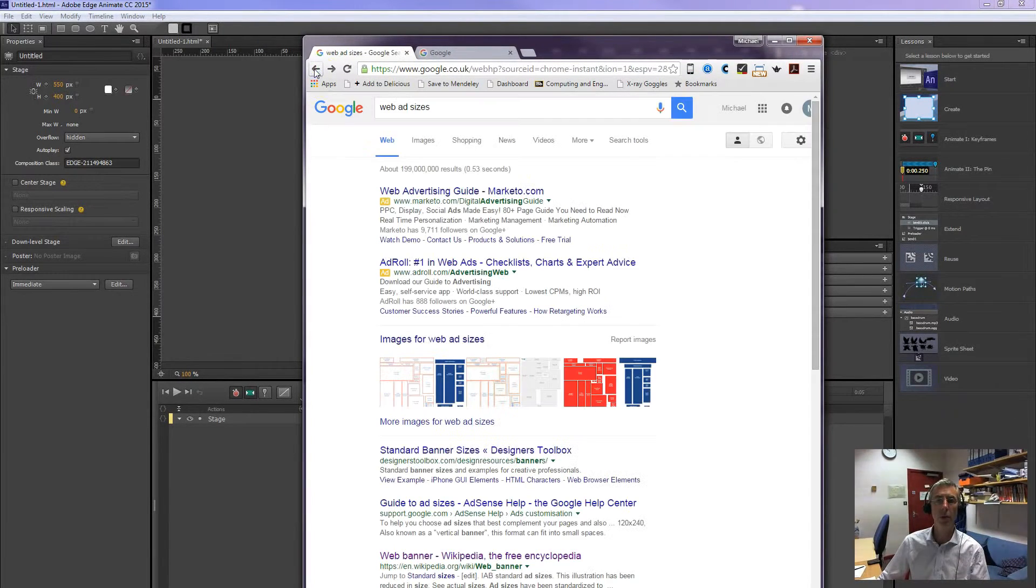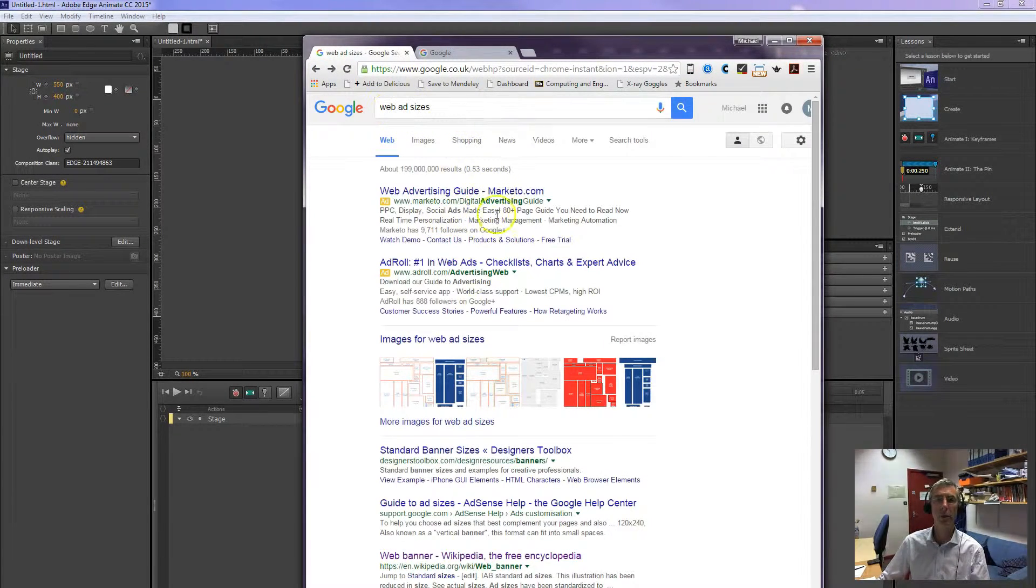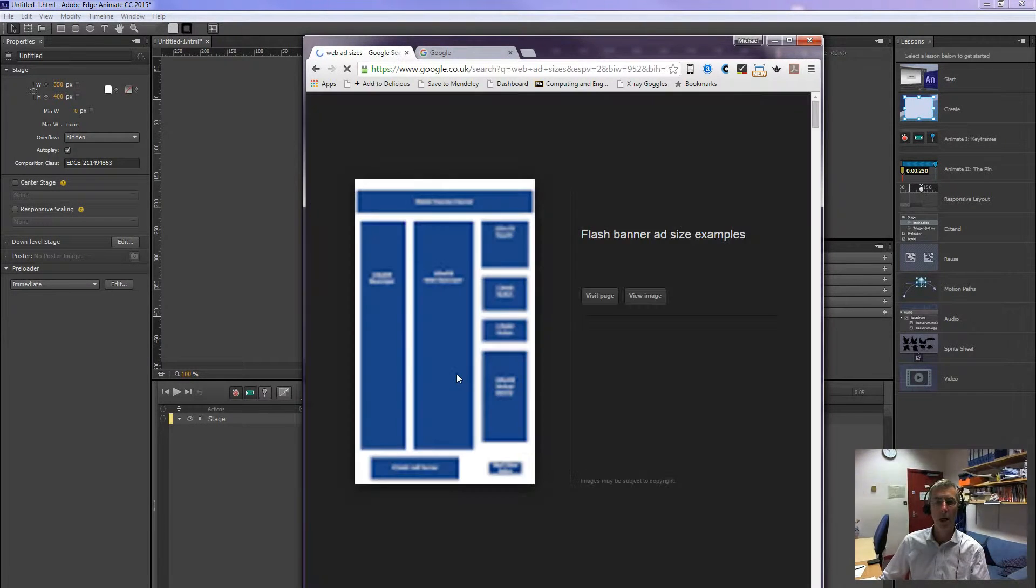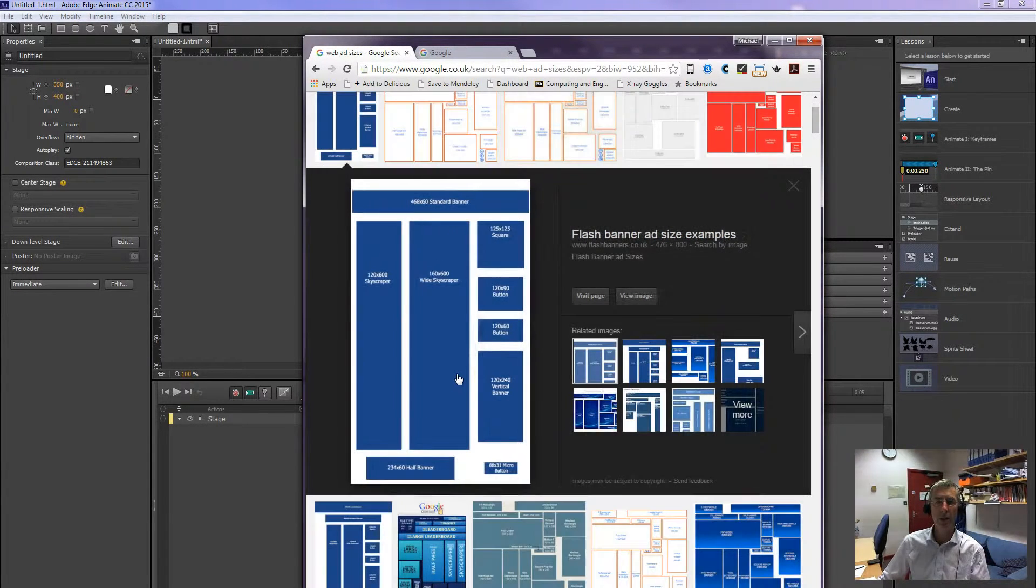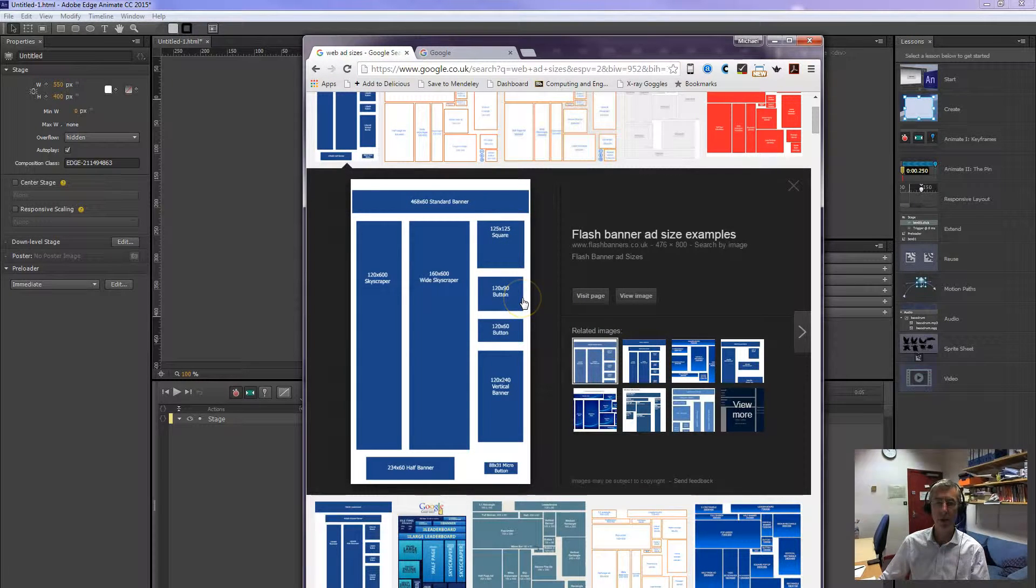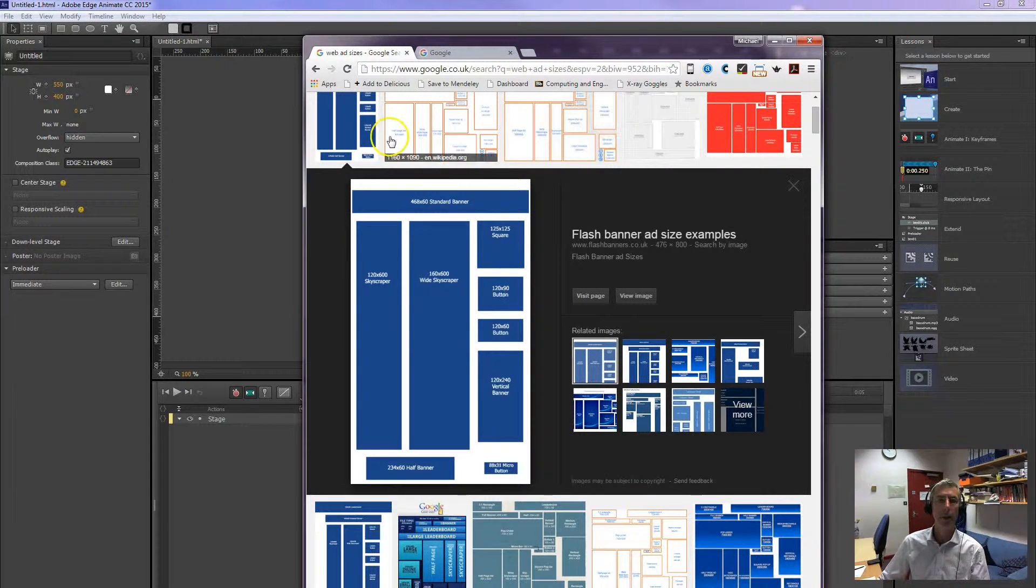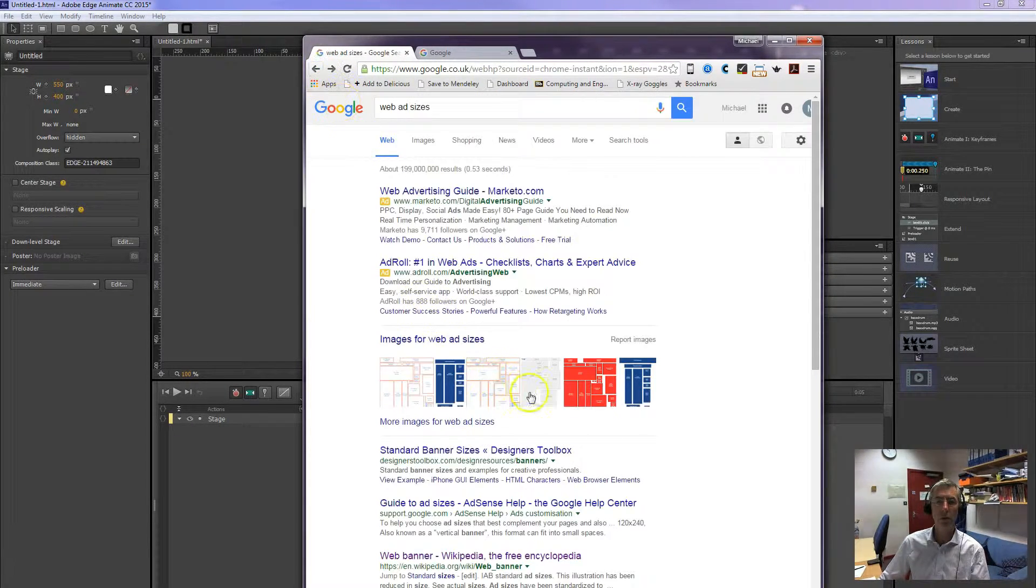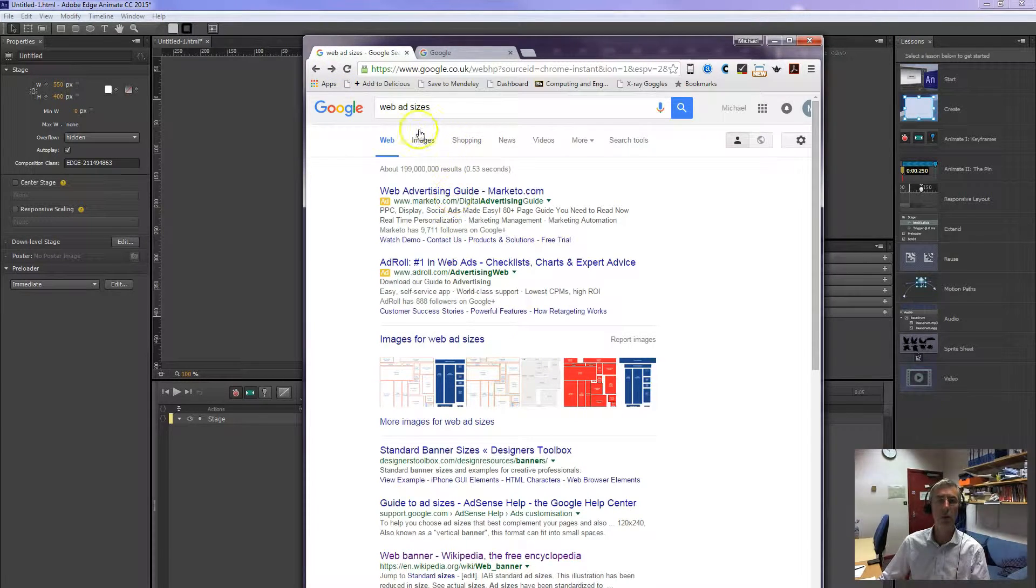If you go into any search engine, here I have opened Google, and type in web ad sizes, you can get some ad sizes for web pages. That's not a good one. A better one, well let's just go to images.